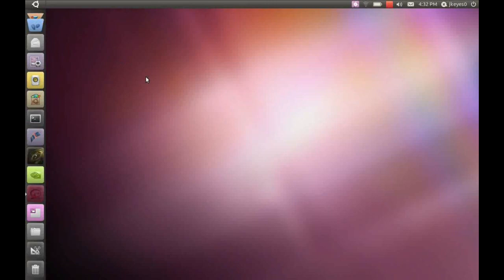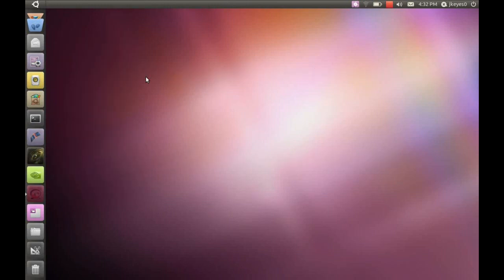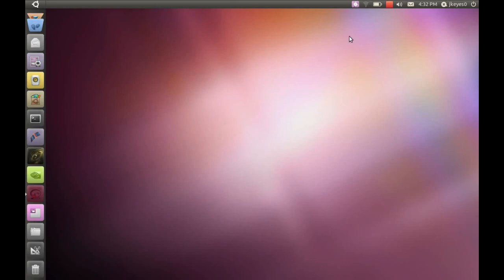Otherwise, make sure to check out the Facebook page, facebook.com/thisweekinlinux, twitter.com/thisweekinlinux. I do a live show twice a week at live.thisweekinlinux.com, Wednesdays at 4 p.m. Eastern and Sundays at 9 p.m. Eastern. Other than that, come and hang out in the chat room if you'd like to, irc.freno.net, pound twill, hashtag twill is the IRC channel.